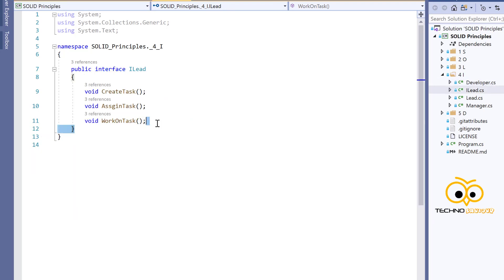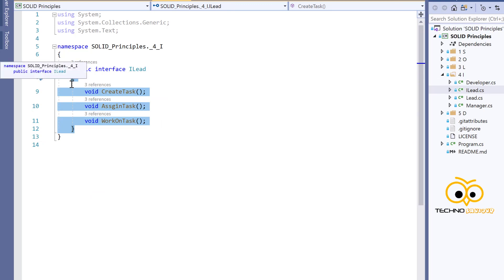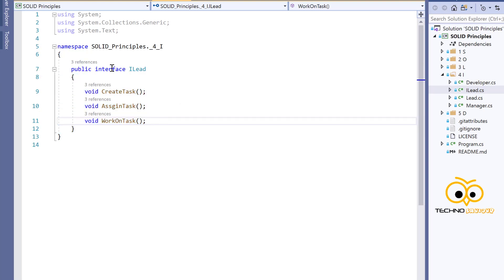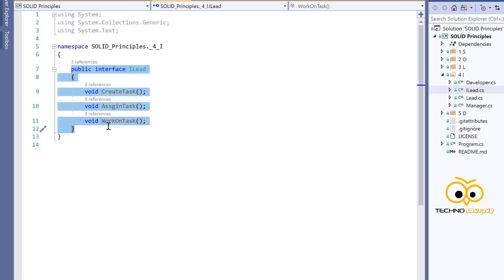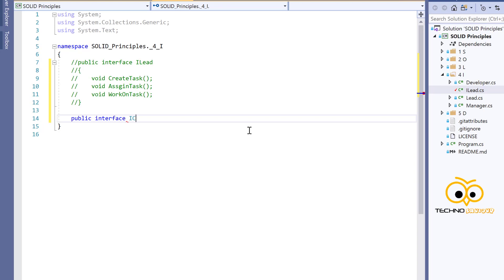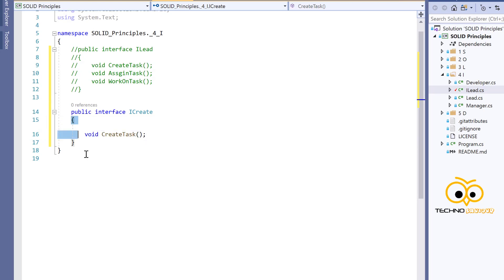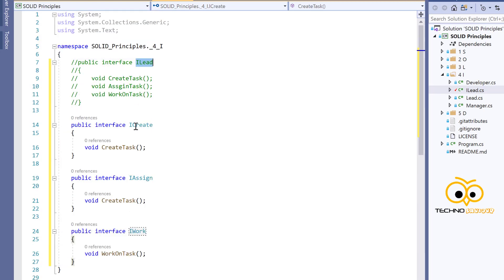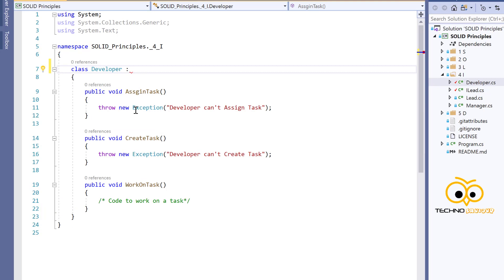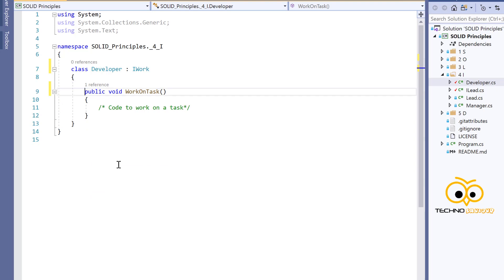Instead of one big interface, we can create smaller interfaces: ICreate with method createTask, IAssign with method assignTask, and IWork with method workOnTask. Since the Developer only needs to work on a task, the Developer class implements only the IWork interface, and the unused methods can be removed. The Lead, who needs to assign, create, and work on tasks, implements all three interfaces — IWork, IAssign, and ICreate.